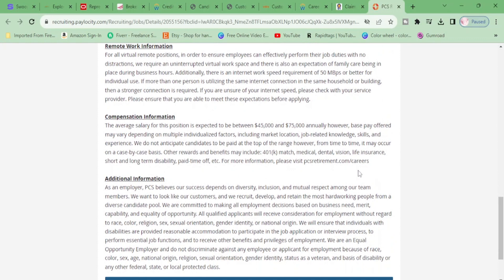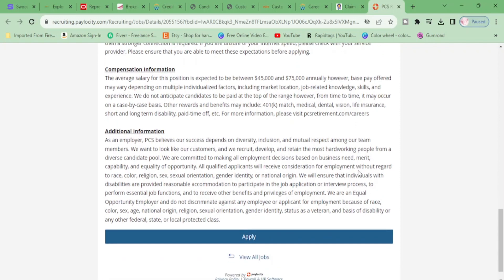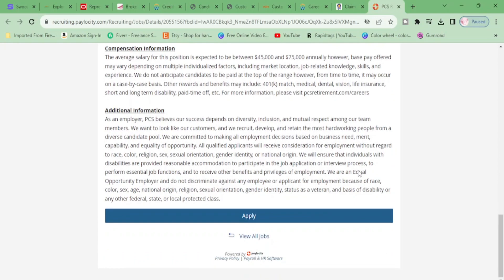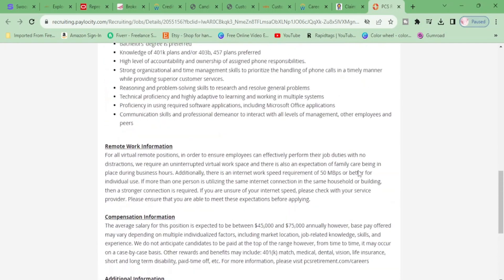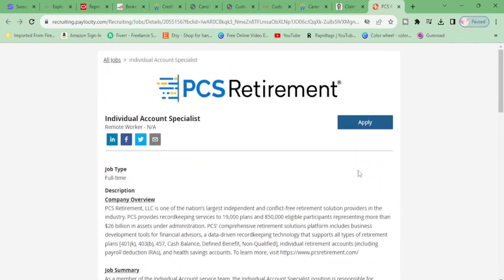All right girl, $75,000 is what you will be making per year. And that equates to, I believe, $36 per hour. Okay? So that is some good money, girl. Go get it. Go get it. Talk to you later.